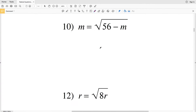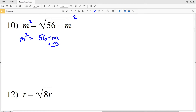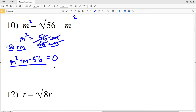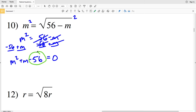For number 10, starting by squaring both sides, I'll get M squared equal to 56 minus M. I'll add M to both sides to cancel the M on the right, and subtract 56 from both sides to cancel that 56, giving me M squared plus M minus 56 on the left-hand side equal to 0. Now I'm going to factor this quadratic.